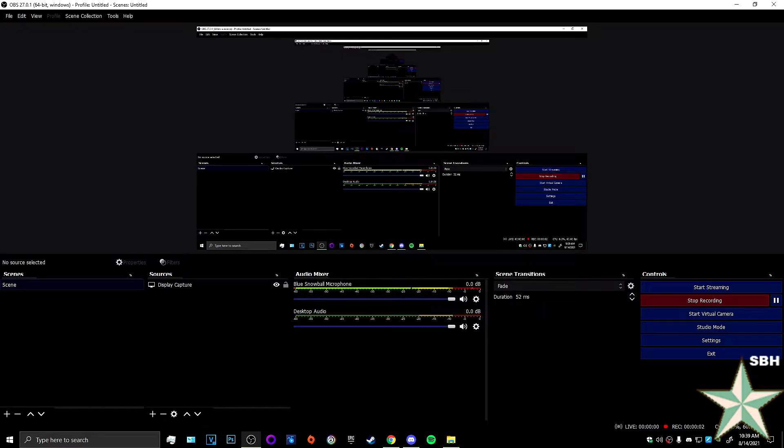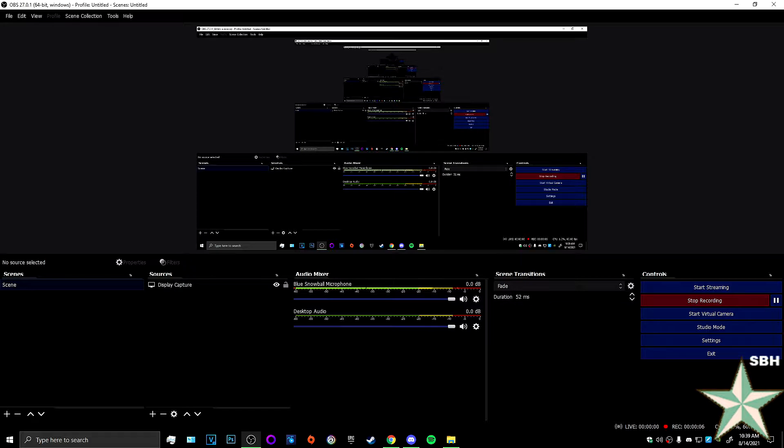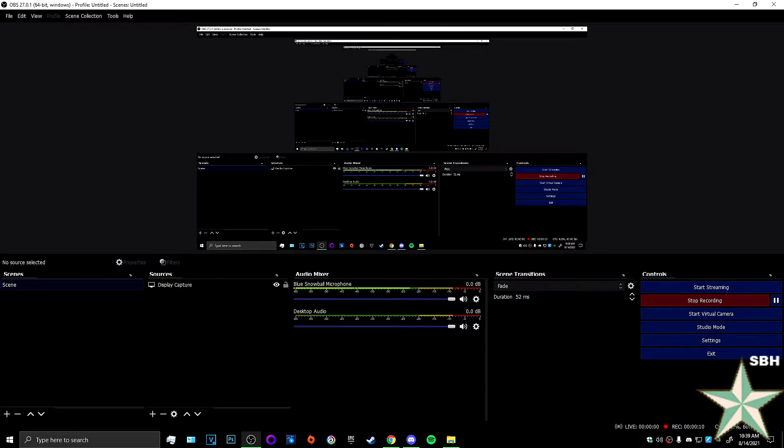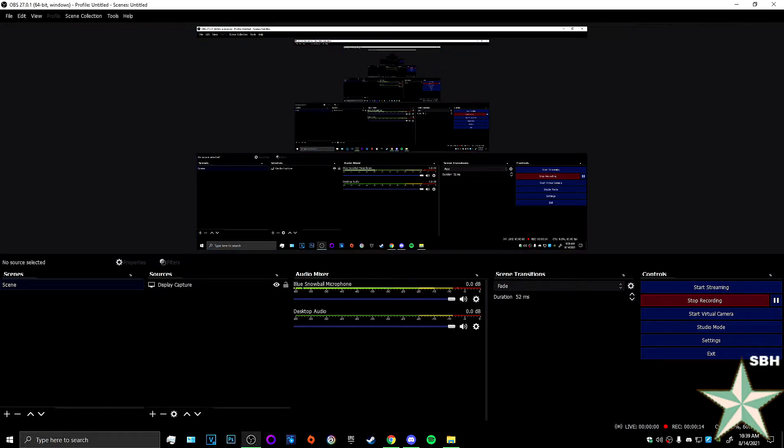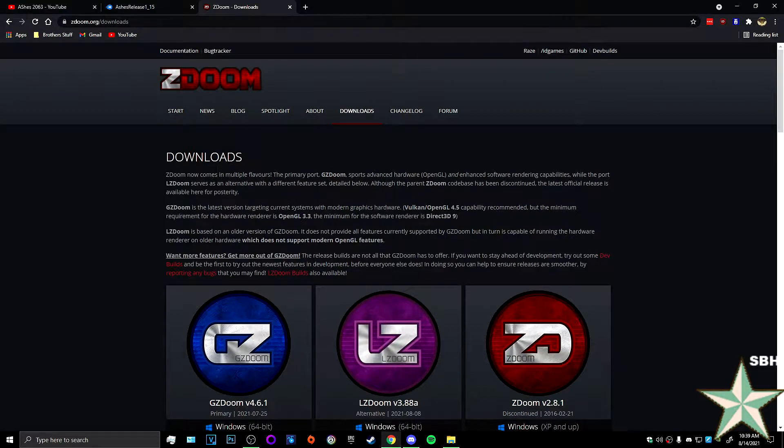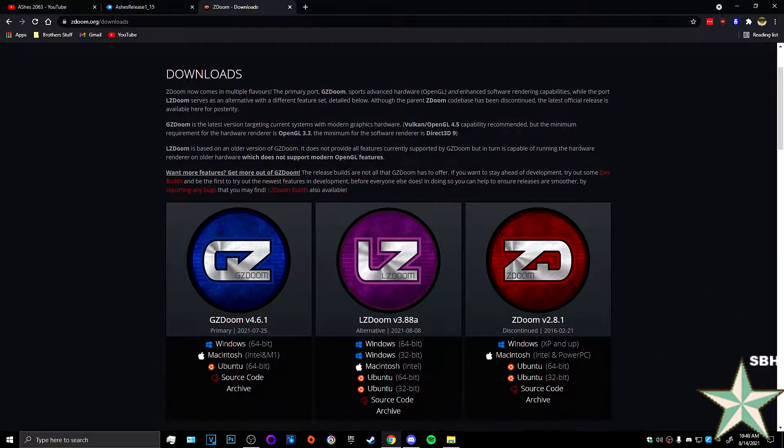Hello and welcome back to Starblind House reports on faith. Today I am going to show you how to play Ashes 2063 on Doom 2. A few things we're going to need: of course we're going to need GZDoom.